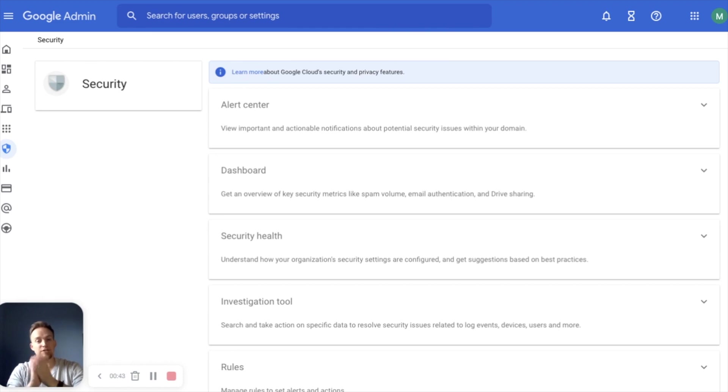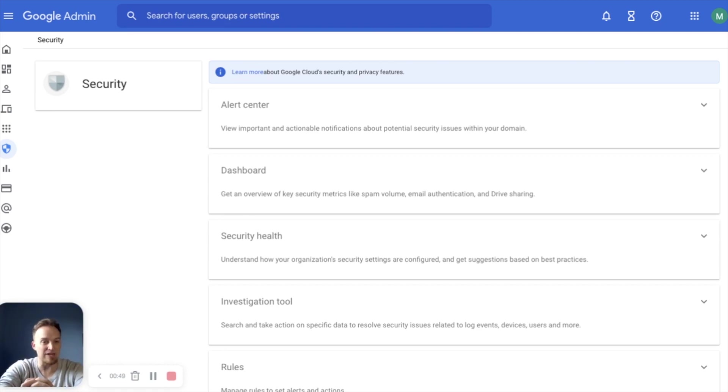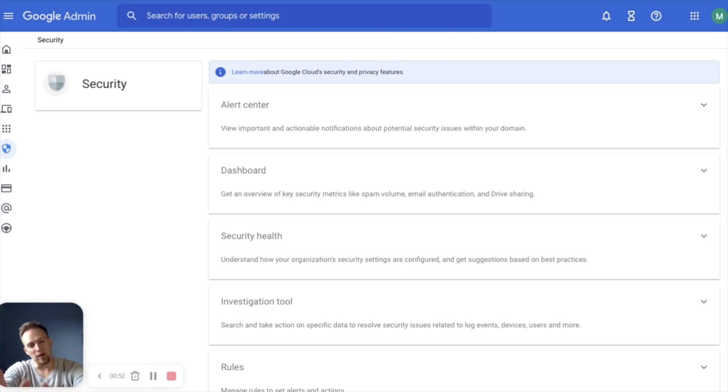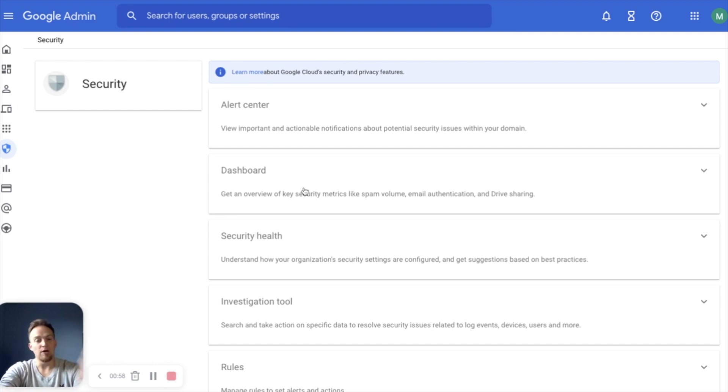So this is extremely helpful if you're new to Google Workspace Enterprise, if you've recently upgraded or possibly you've inherited a Google Workspace environment. This is a great little overview of Security Center and how you can utilize it within your organization. First we'll take a look at dashboard.